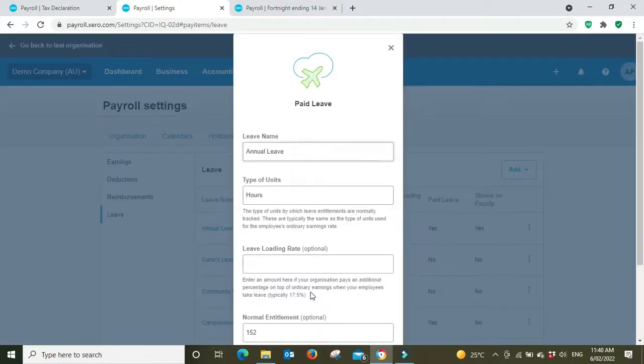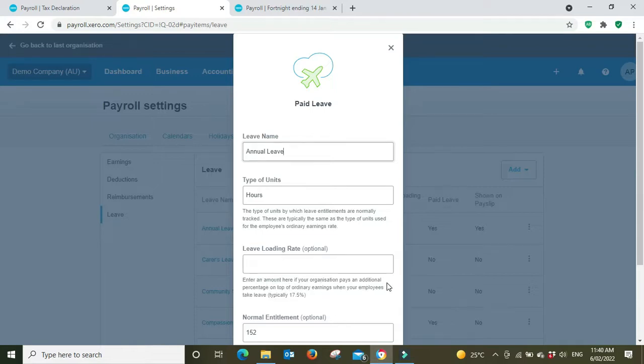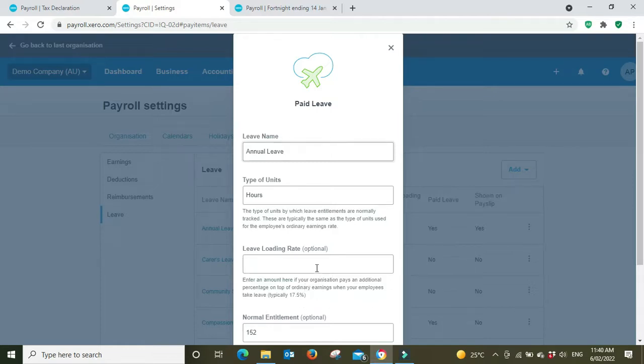Scroll down and you can see here leave loading rate optional. Enter an amount here if your organization pays an additional percentage on top of ordinary earnings when your employees take leave. It's typically 17.5%.